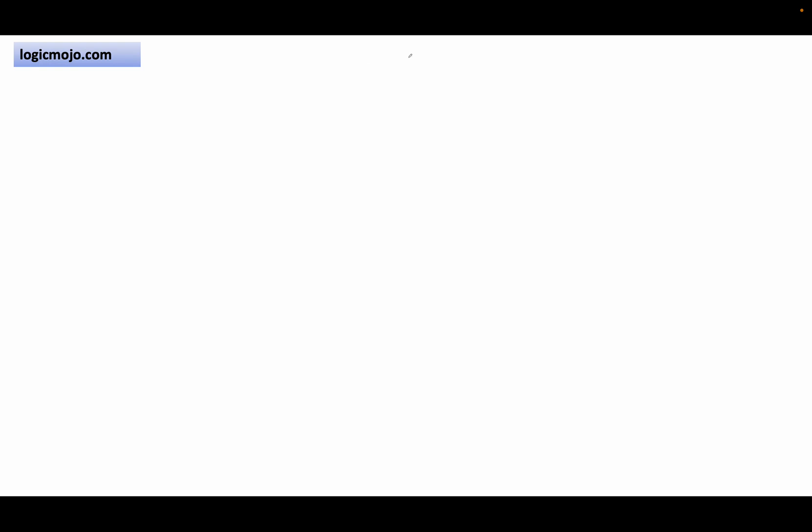As you already covered all these in your last many months of interview preparation, just before 2-3 days of interview, follow these steps. The first one is: focus on revision.